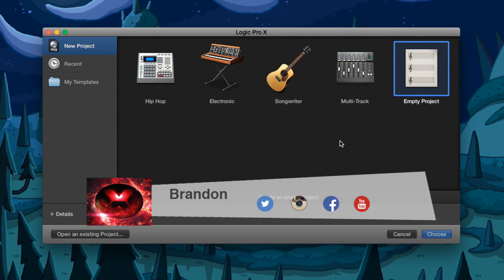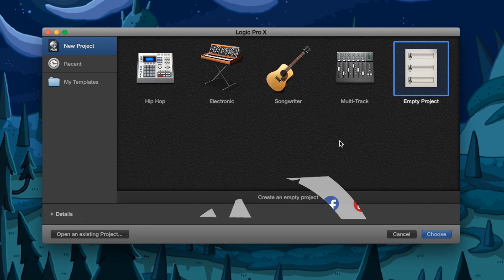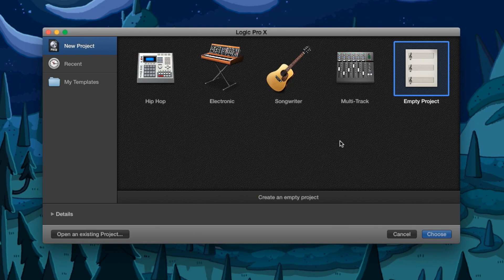Yo what is up guys, Brandon here from Red Black Productions, and today I'm gonna teach you how to fade in and out your tracks in Logic Pro 10.